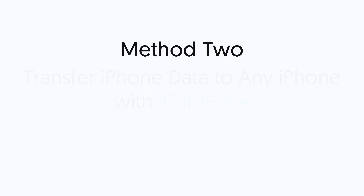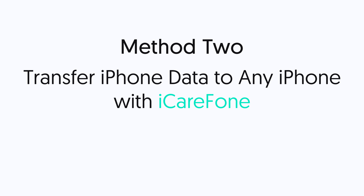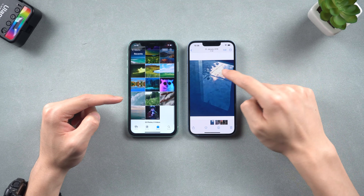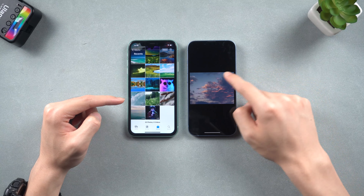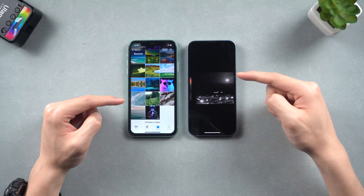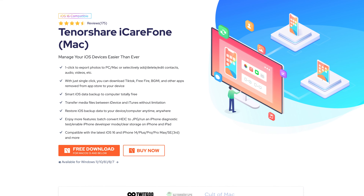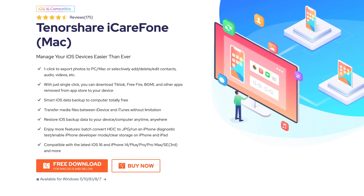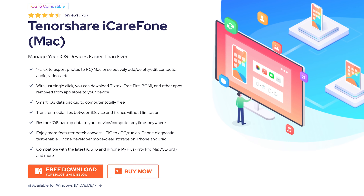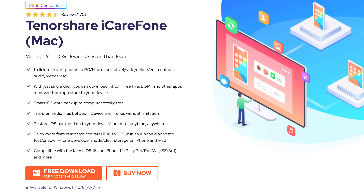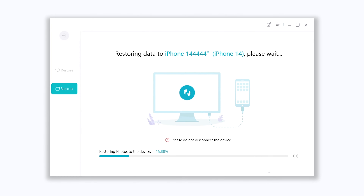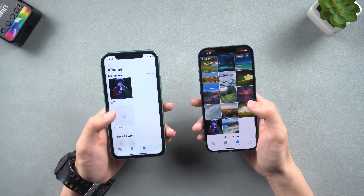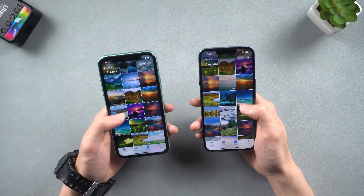Method 2: Transfer iPhone Data to Any iPhone with iCareFone. If you have been using your new iPhone for some time and only need to transfer some of the data from your old iPhone, iCareFone is the ideal tool for you. iCareFone is a powerful iPhone data management and transfer tool that offers three main features: manage, backup, and transfer, as well as many other functional features. With iCareFone, you can transfer over 100 gigabytes of data to your iPhone in just 20 minutes. The link to the tool has been provided in the description.